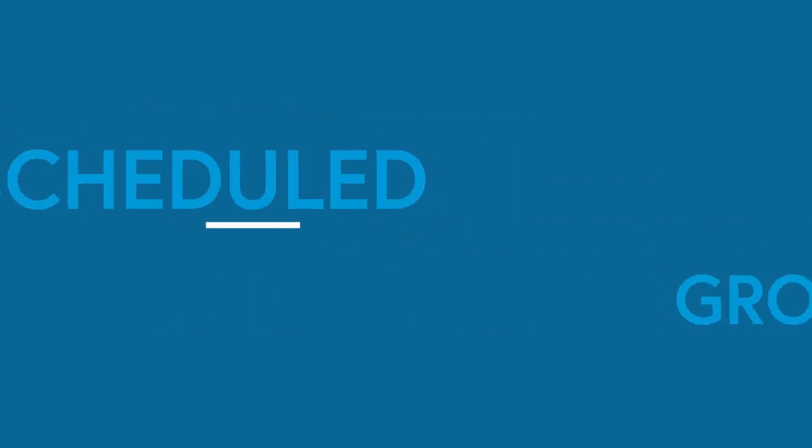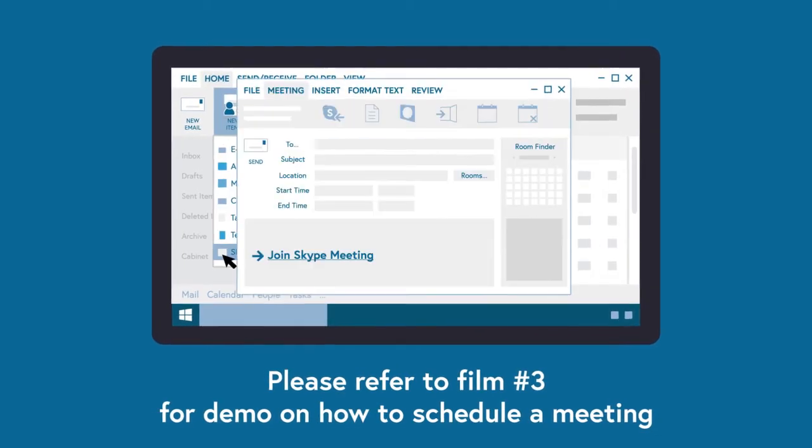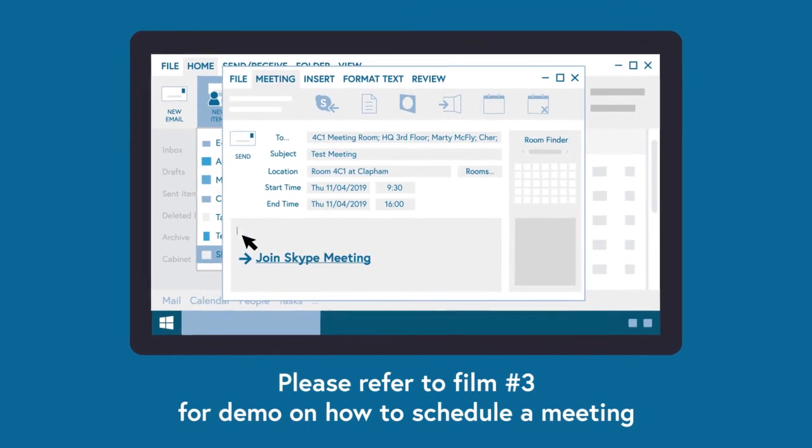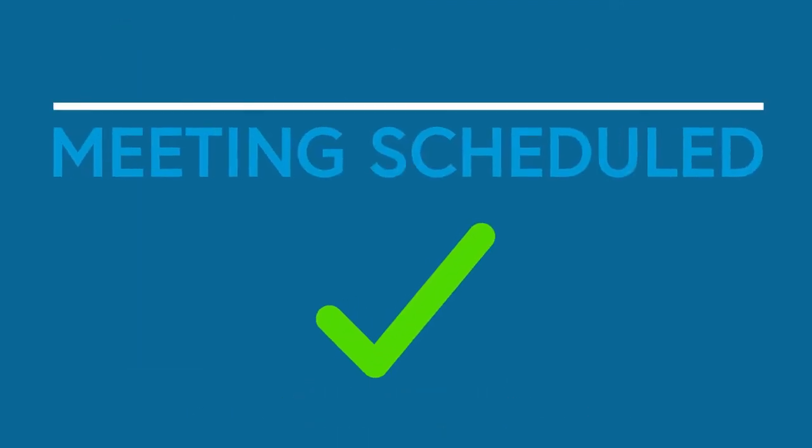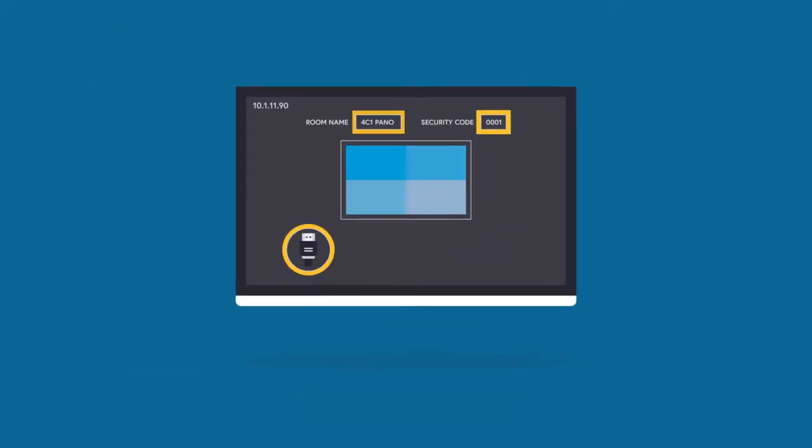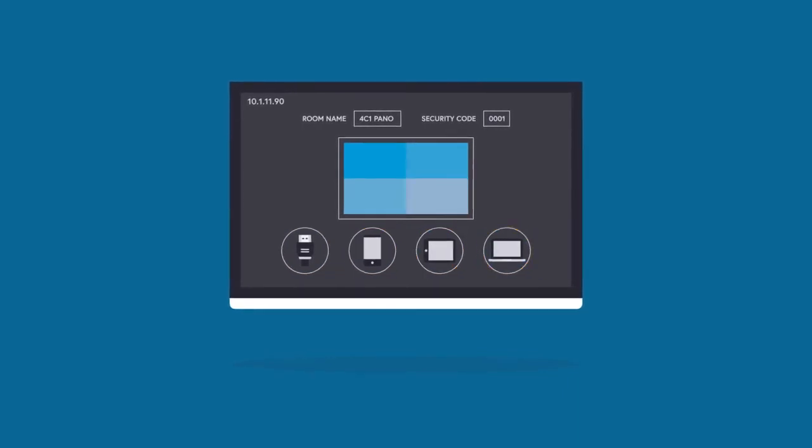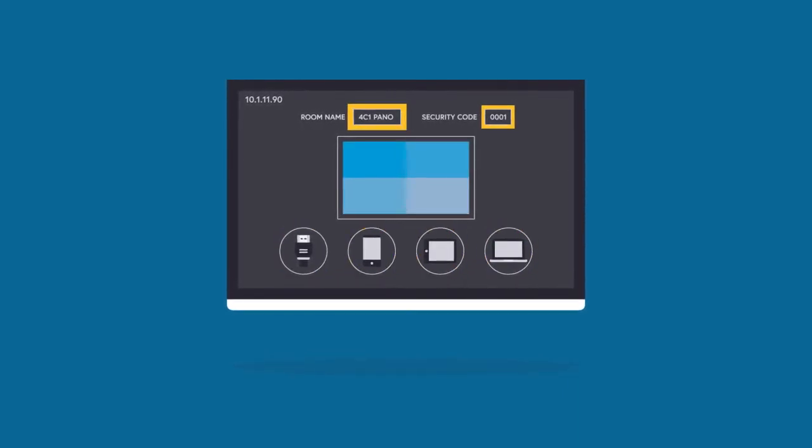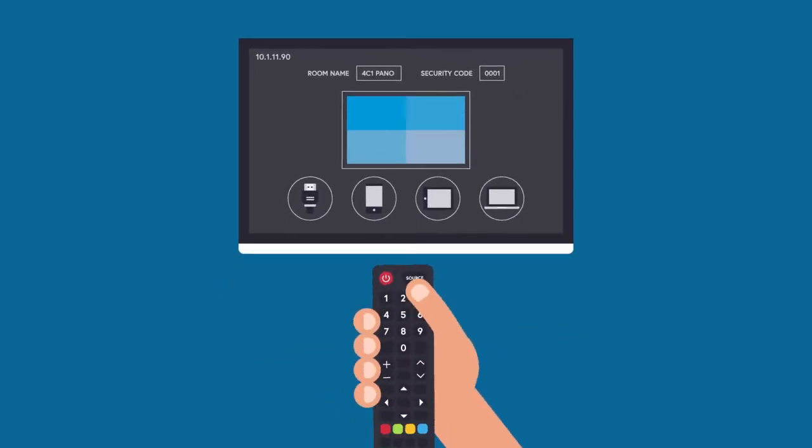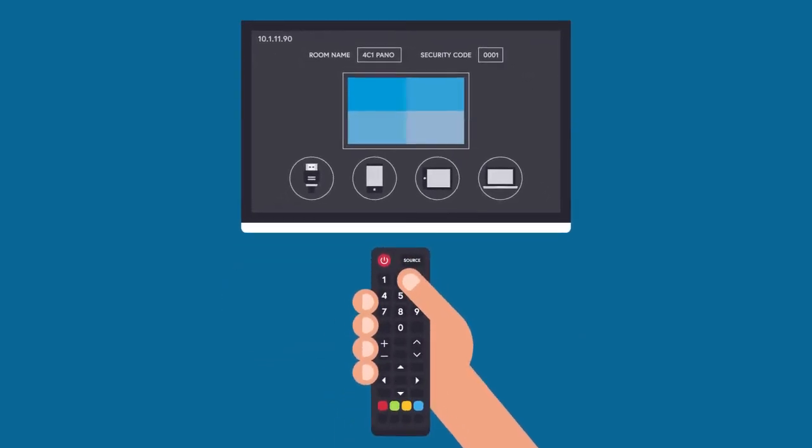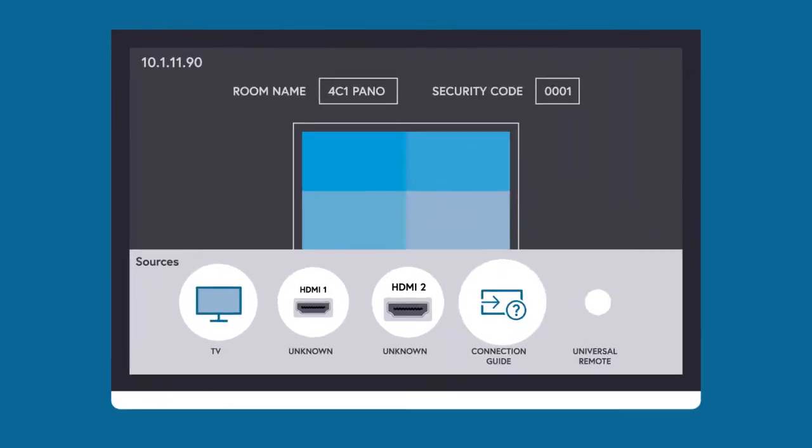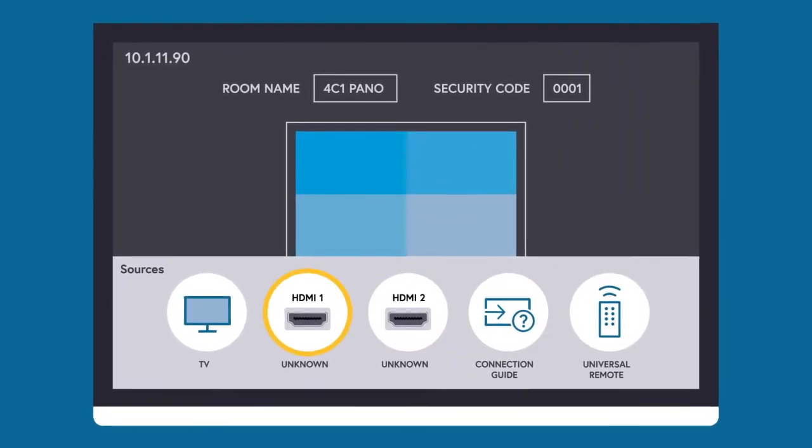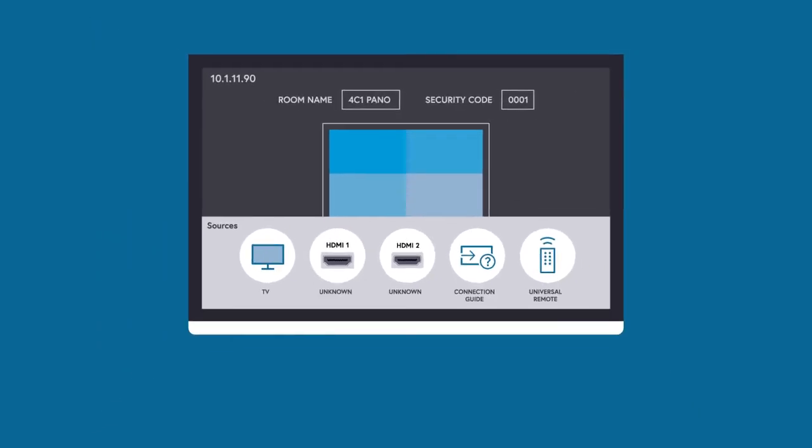You can connect into a Skype meeting from the Group Series video system that has already been scheduled via email. When you turn the Group Series on, you may see the Pano screen rather than the Group Series as the screens support both systems. If you are on the wrong screen, simply press the Source button on the remote and select HDMI 1 for the Group Series video. Then press Enter.